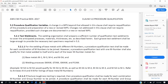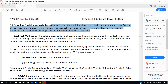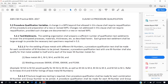The next section we see is Procedure Qualification Variables 5.2. It tells us that a change in WPS beyond that allowed by this clause shall require requalification. The next paragraph, Test Weldments, tells us we have to have a sufficient number of qualification test weldments to cover the anticipated process materials described herein. That doesn't help us much with M numbers.